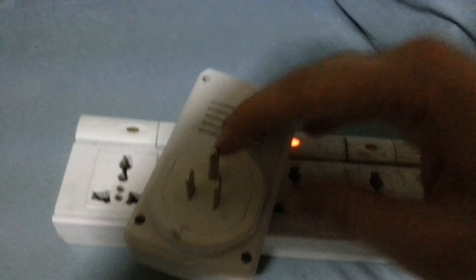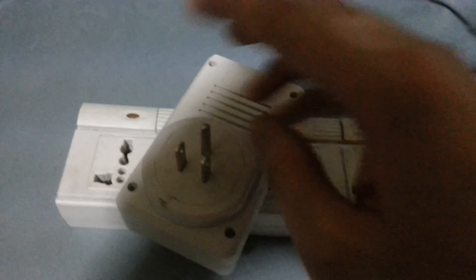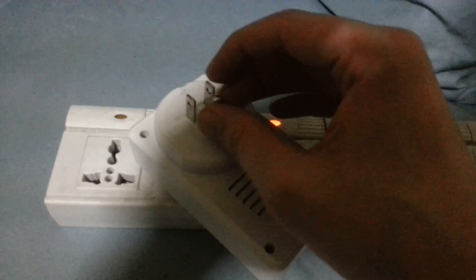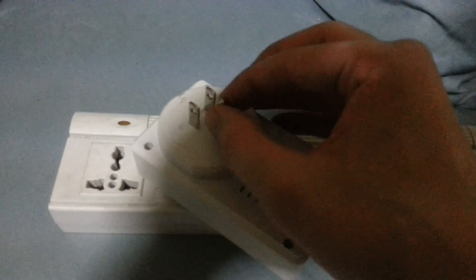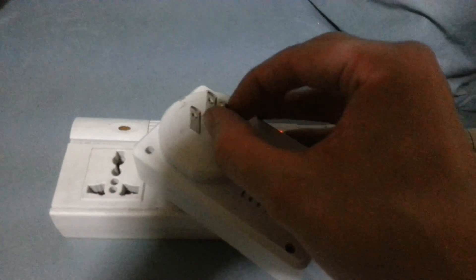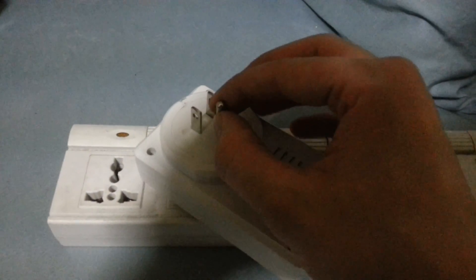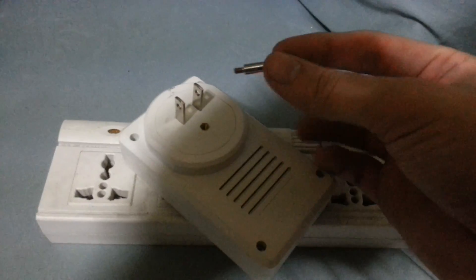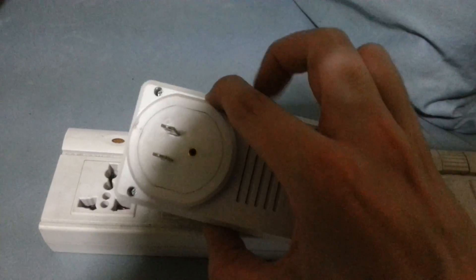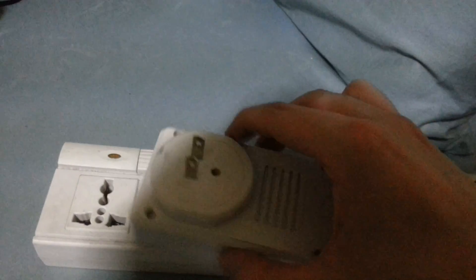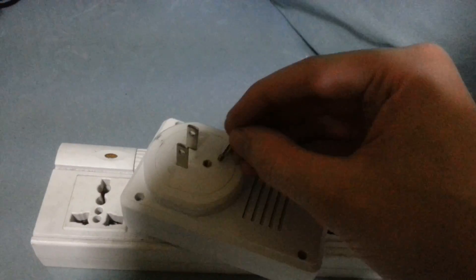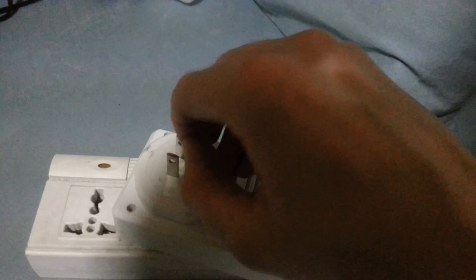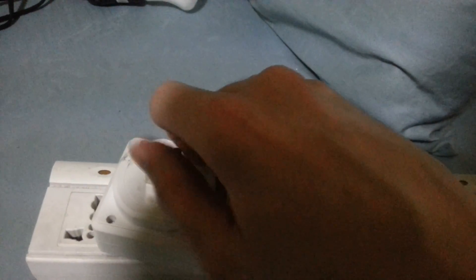The good thing about this is that if you only have a two prong wall socket, you don't need to use an adapter. You can just unscrew the ground pin like this, and then you can use it in a regular two pin socket. So that's very useful. So I'll just screw that back in.